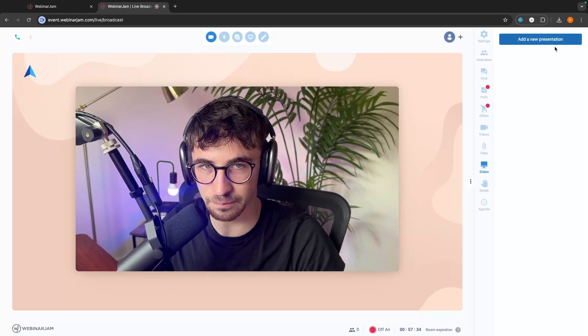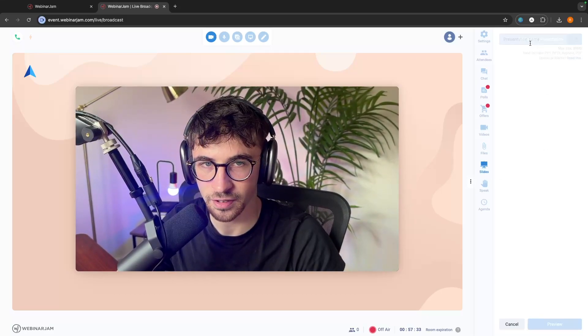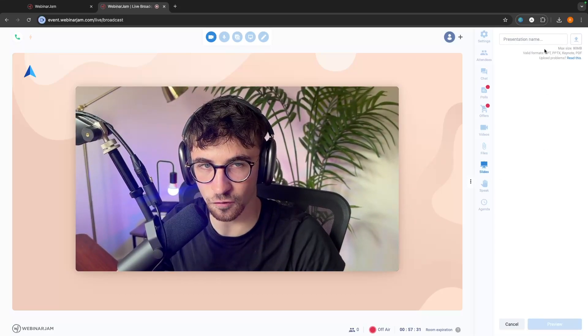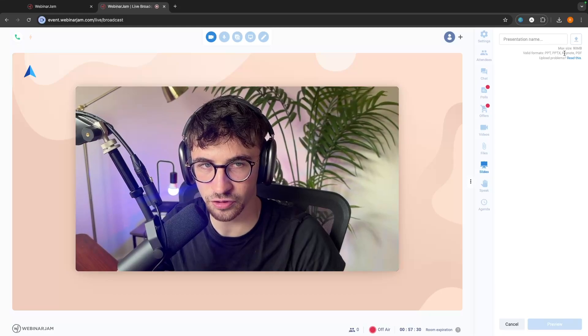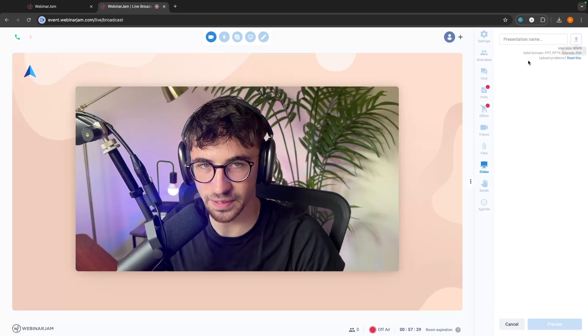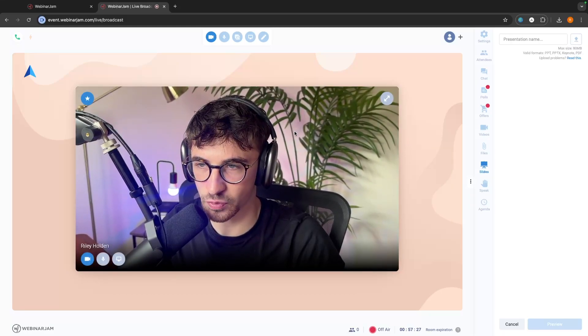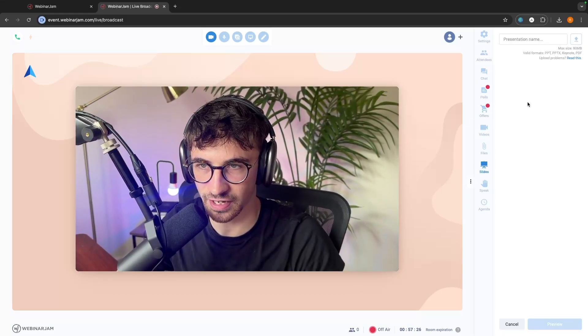We can add a presentation. You can go presentation. We can upload from PowerPoint, Keynote, PDF. We drop that in and then we can present this as it is.